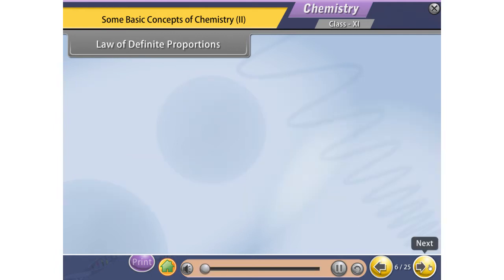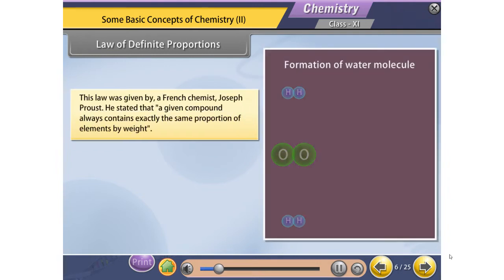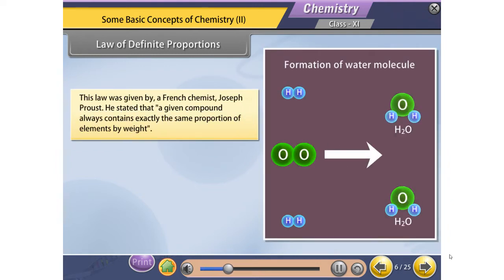Law of Definite Proportions. This law was given by French chemist Joseph Proust. He stated that a given compound always contains exactly the same proportion of elements by weight.